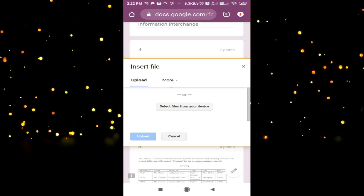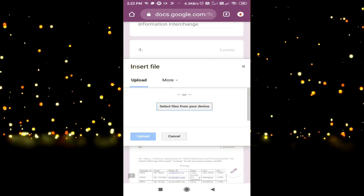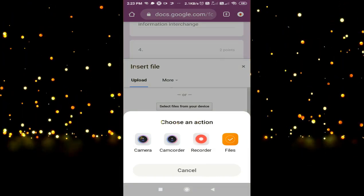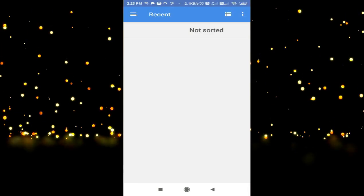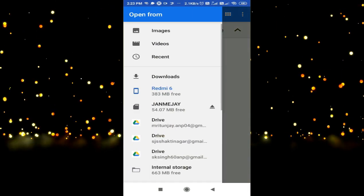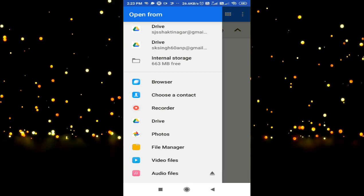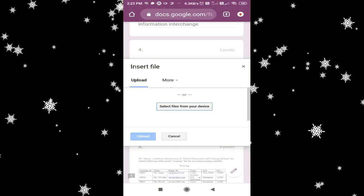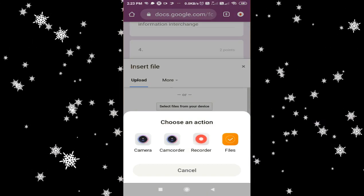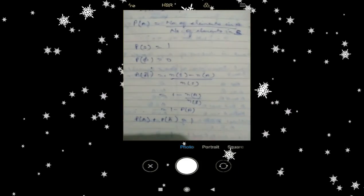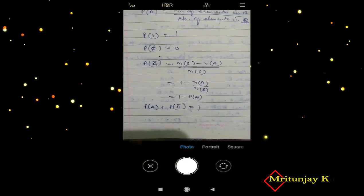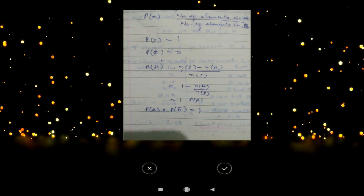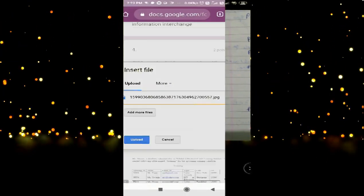After clicking 'Add File,' you can see there is an 'Insert File' box. Click on 'Select file from your device.' If your file is already in your device, click on files and select it from your folder. If it is in your gallery or camera, you can select from the camera. If you haven't clicked the picture yet, click on the camera icon and click the picture after writing. There will be a tick mark — just click it. If your photo is clear, select the tick mark and you can see your file is showing.